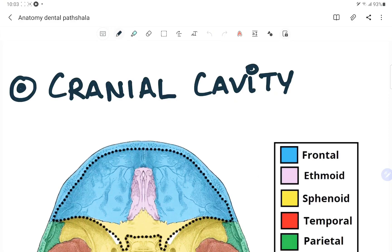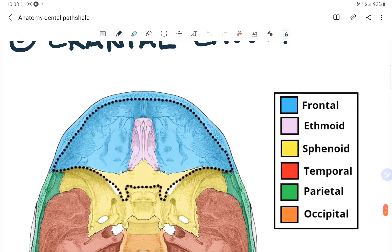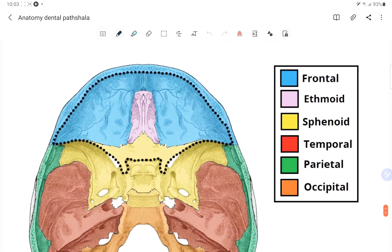Welcome back to another lecture of Dental Pathshala, where we help you understand and learn dentistry in a better and easy way. This video is a continuation of the anatomy series; today we will be talking about the cranial cavity. Make sure to subscribe to the channel and hit the bell icon so you don't miss any of our exciting videos.